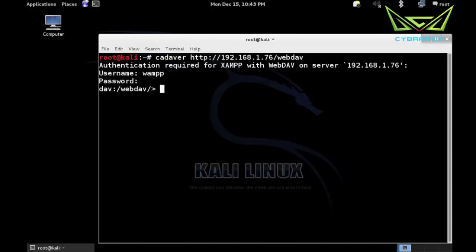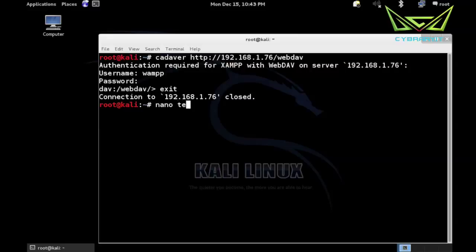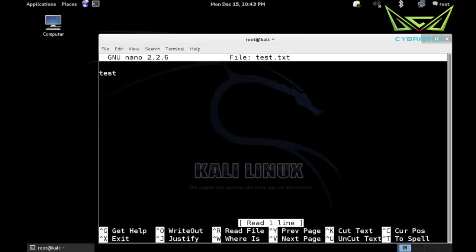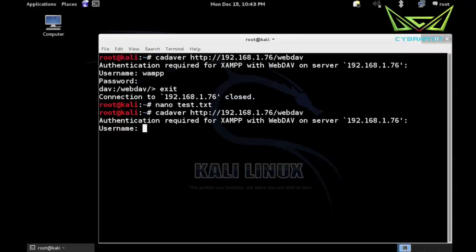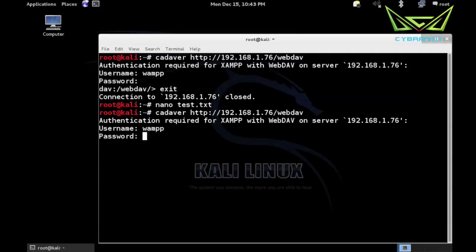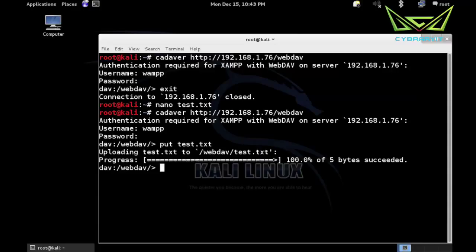So I'll exit out of there and I'm just going to create a file called test.txt, put test in it, and reconnect. Make sure we can upload files. So put test.txt - sure enough we're able to upload that file.